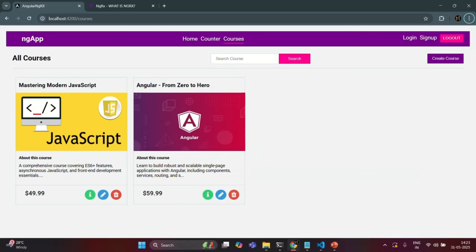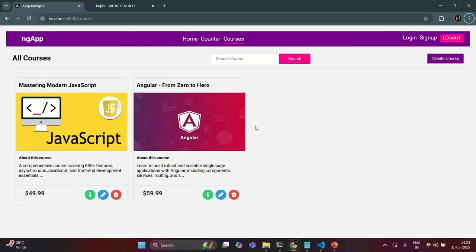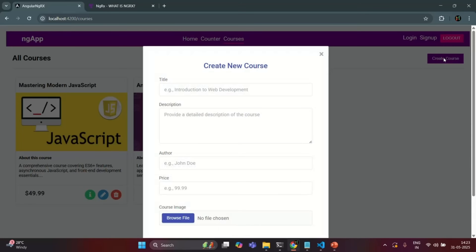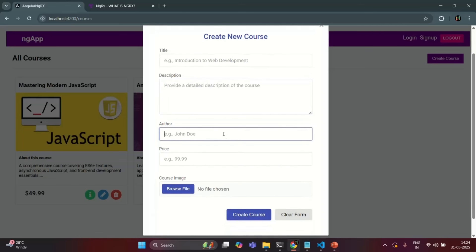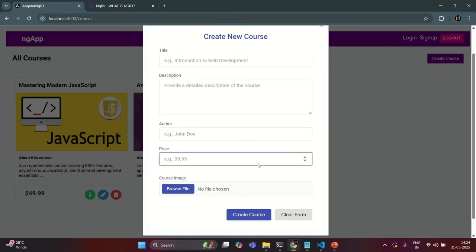If I go to our application, whenever a user wants to create a course, he can click on this Create Course button. It opens a modal pop-up with the Create New Course form. In here, the user has to enter the title of the course, the description of the course, who is the author, the price, and he can also select an image. When the Create Course button is clicked, it should create a new course, add it to the course's state, and render it in the UI.